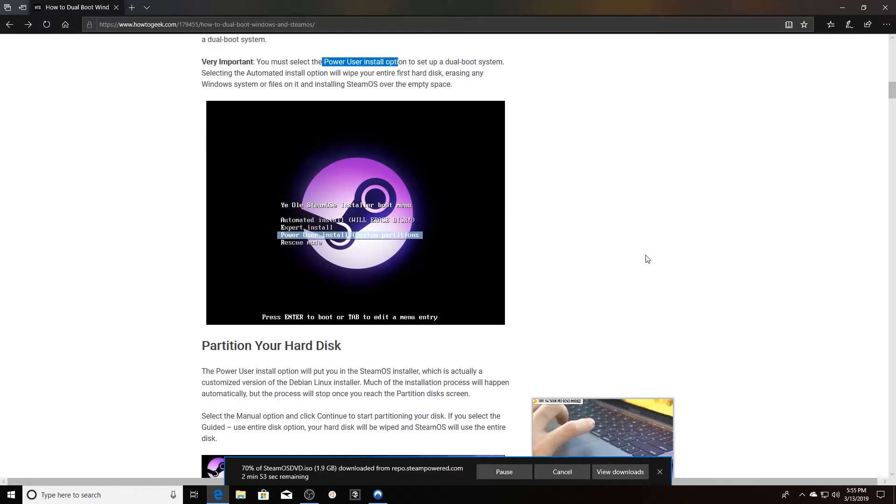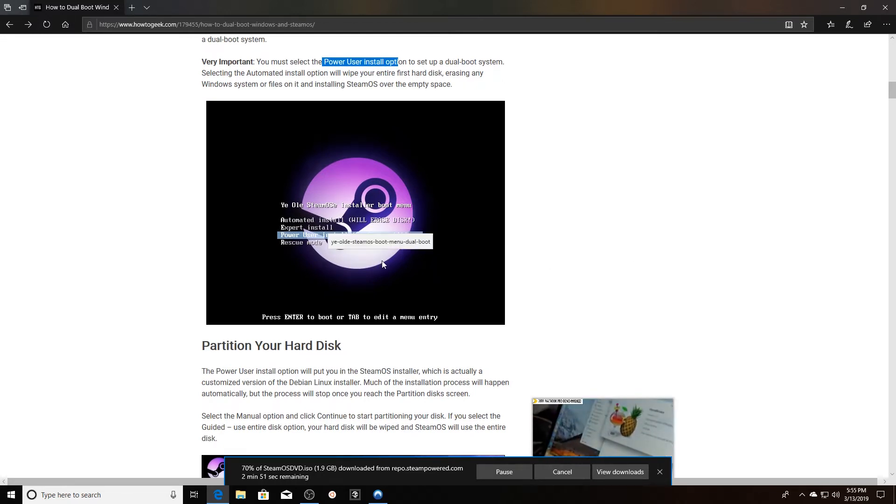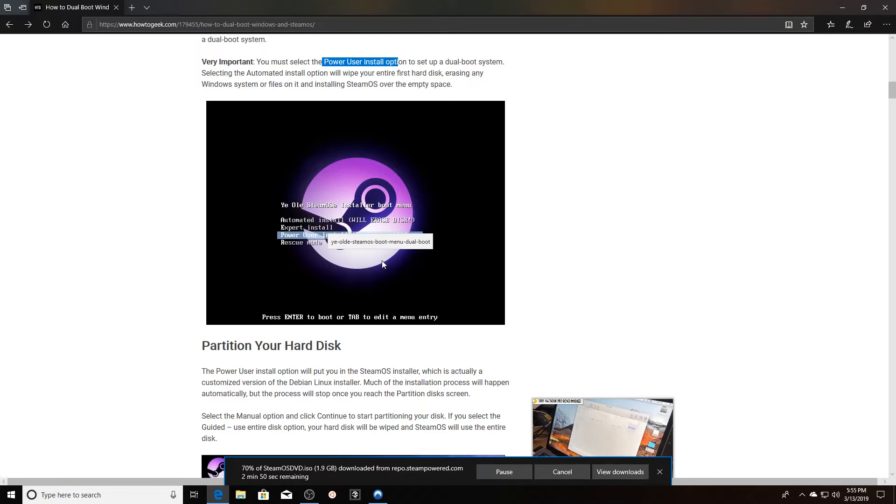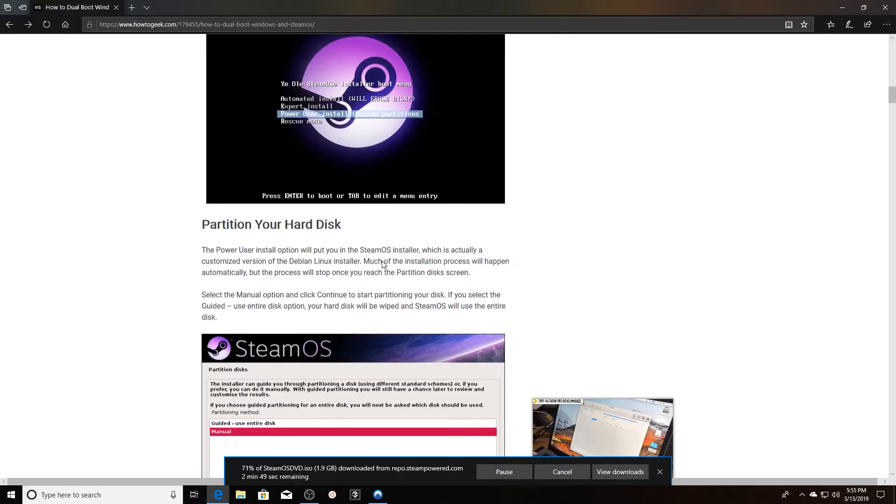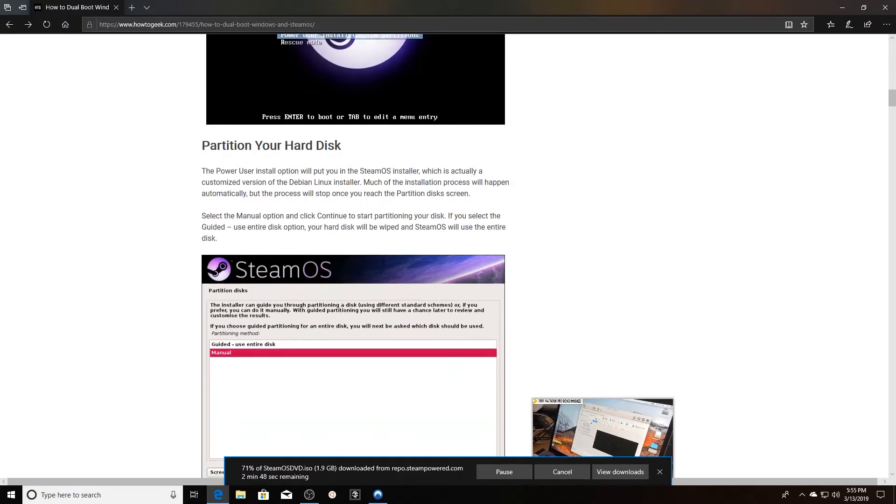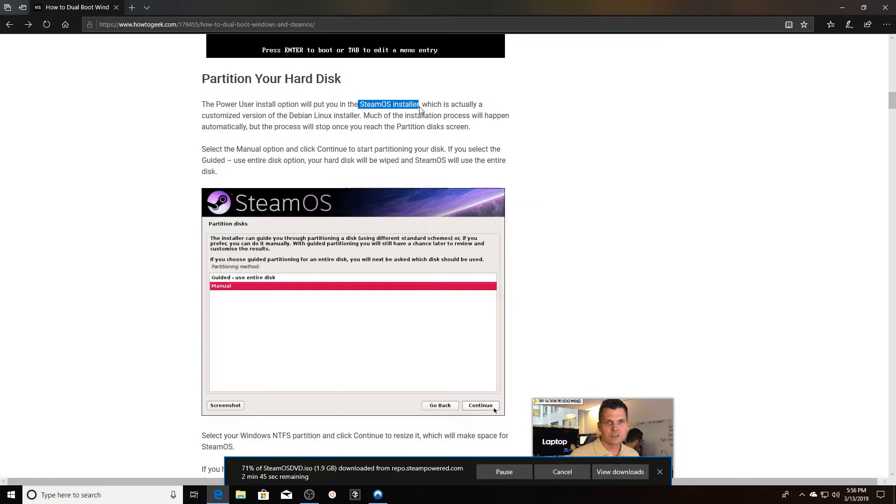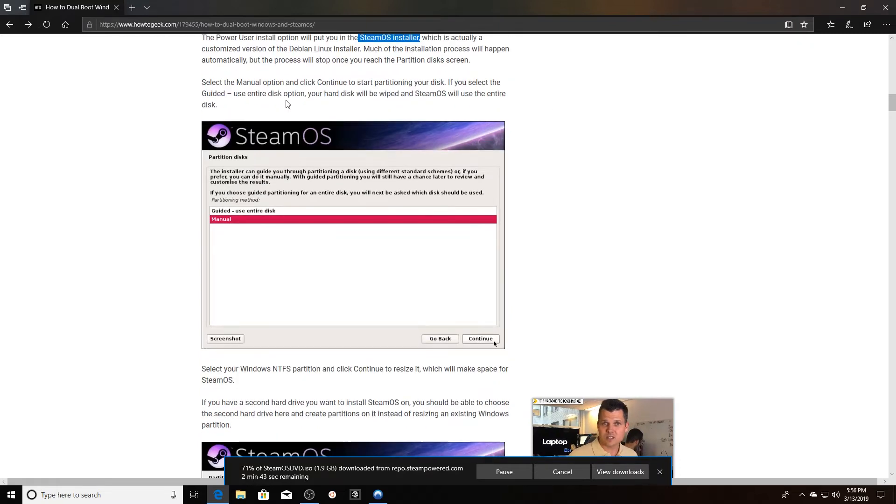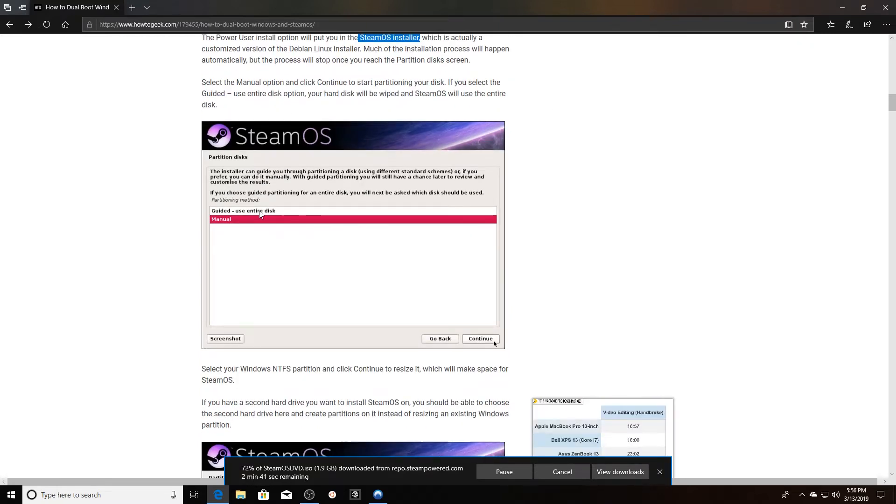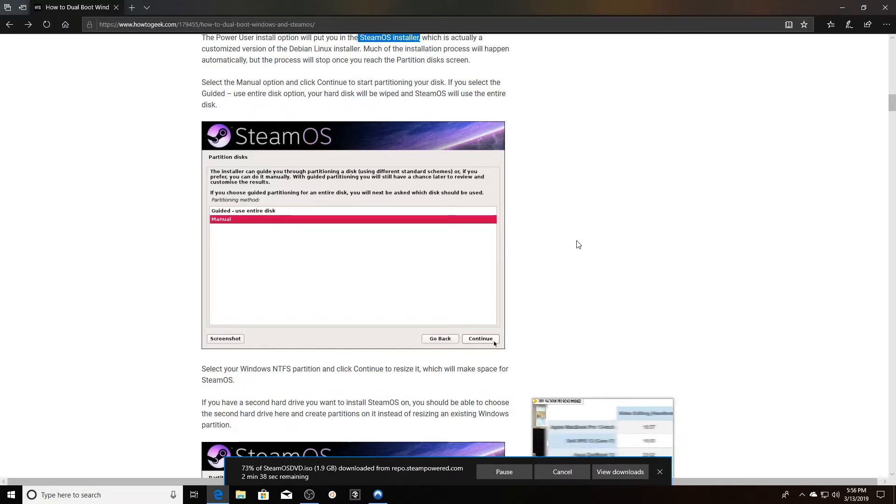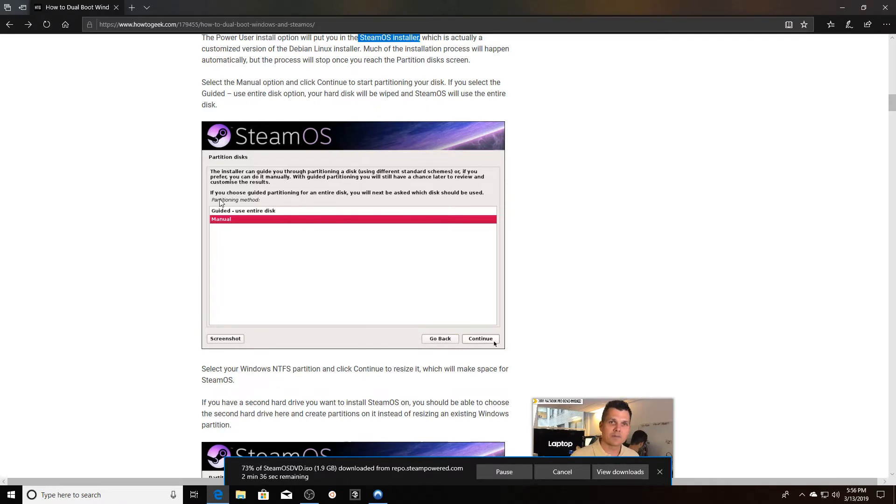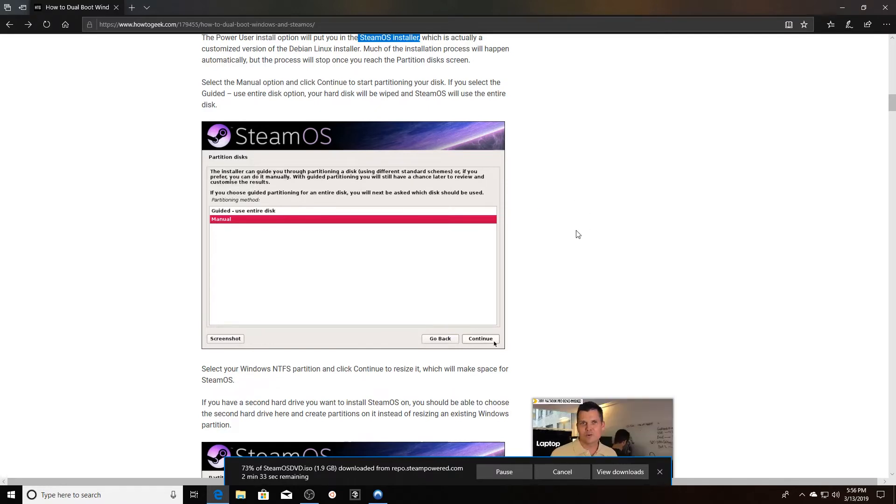Right now I'm running Windows 10 but I also want to dual boot into my SteamOS Linux distribution. It's going to put me in the SteamOS installer and then we're going to do the manual option. If you do the guided use entire disk, it's going to wipe your entire disk, so anything that you have on this hard drive will actually be wiped and it'll all be SteamOS.